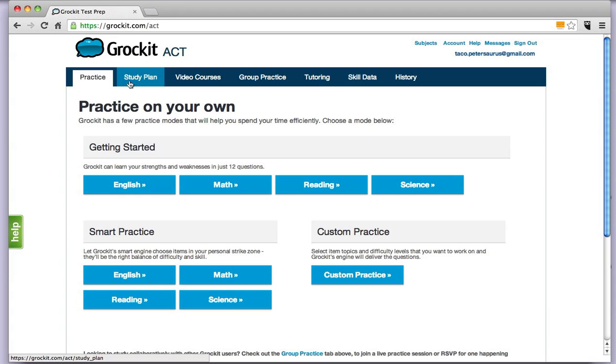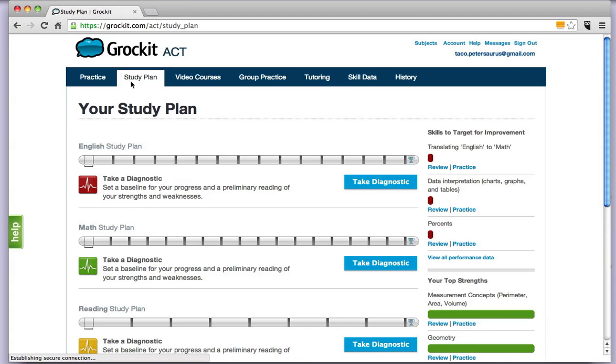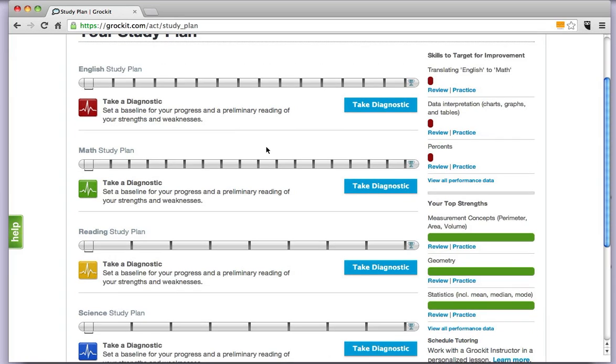When you're ready to do your study plan, click over there. If you're doing ACT week one out of the eight week study plan, you are going to be first taking your diagnostic. That's the first section.